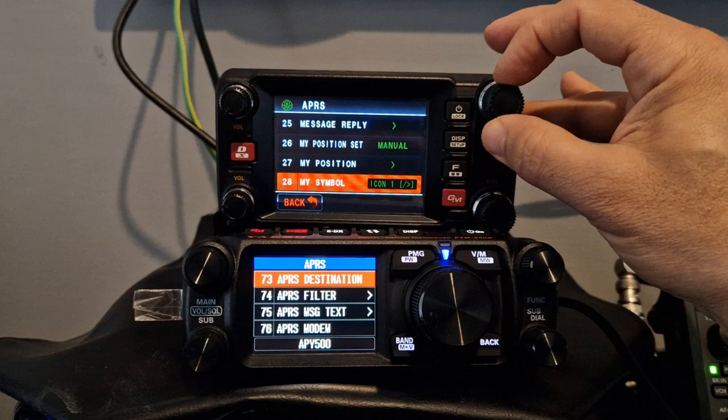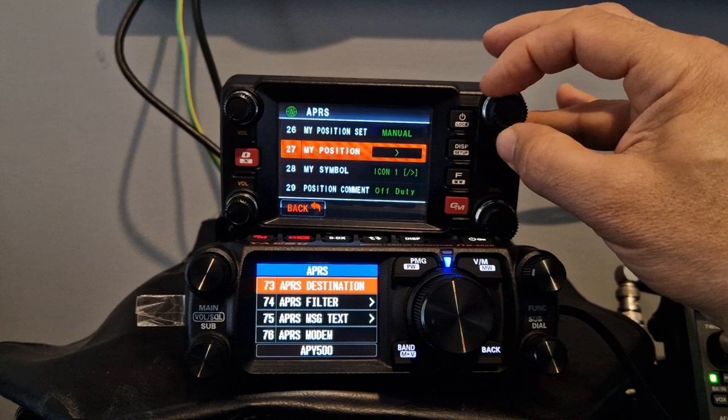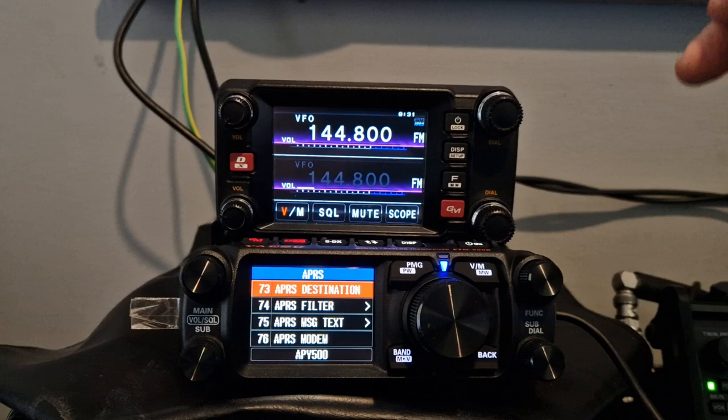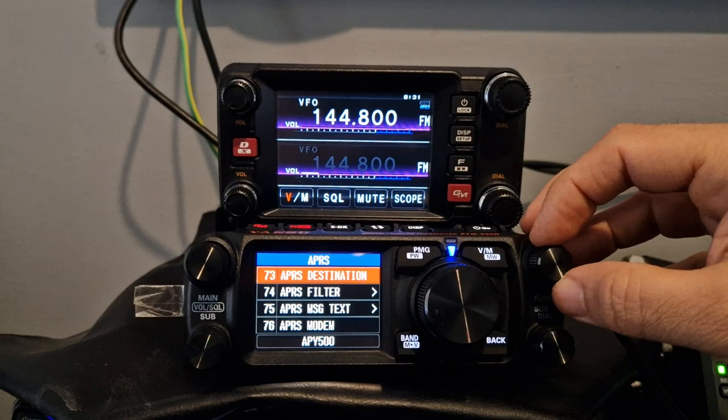Very similar. There is a call sign APRS at 23. Position set — that's an important one as well. You want it to know if you're using manual or GPS. Let's put GPS. I don't think we've got a lock at the moment. Then let's go down through the FTM-500.